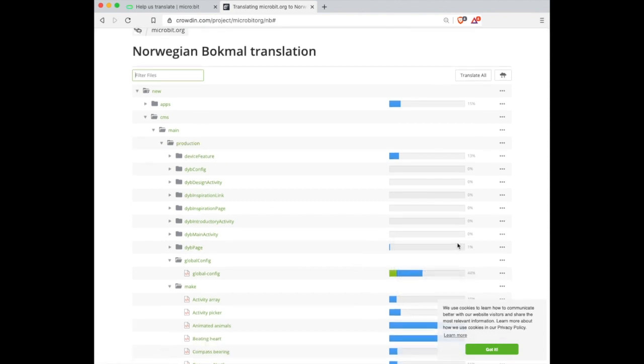In this view you can hover over a status bar for each file to see the completion status. The blue bar represents the number of words translated and the green bar the number of words that have been proofread and approved.